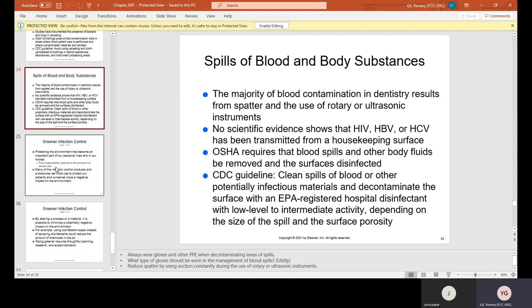Spills of blood and body substances: the majority of blood contamination in dentistry results from spatter and the use of rotary or ultrasonic instruments. No scientific evidence shows that HIV, HPV, or HCV has been transmitted from a housekeeping surface. OSHA requires that blood spills and other body fluids be removed and the surface disinfected. The CDC guideline recommends cleaning spills of blood or other potentially infectious materials and decontaminating the surface with an EPA-registered hospital disinfectant with low-to-intermediate activity, depending on the size of the spill and surface porosity.